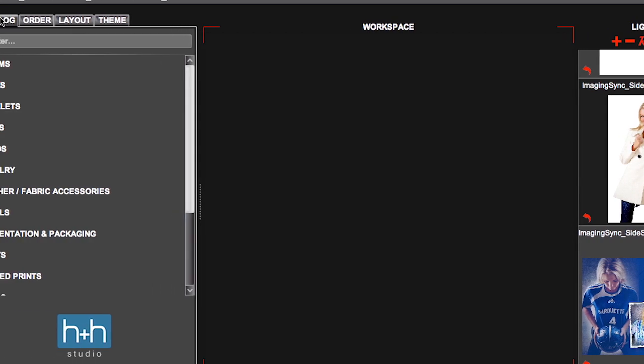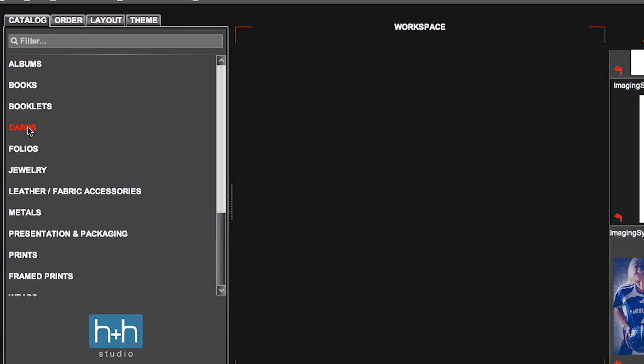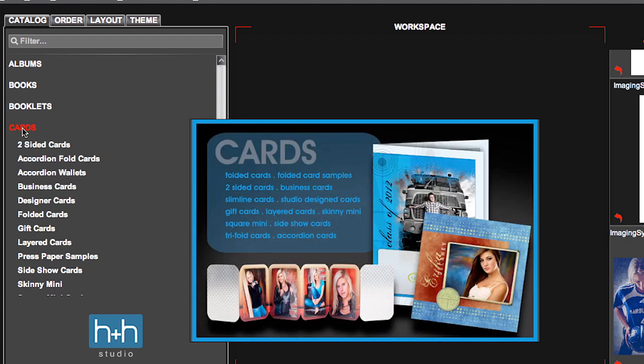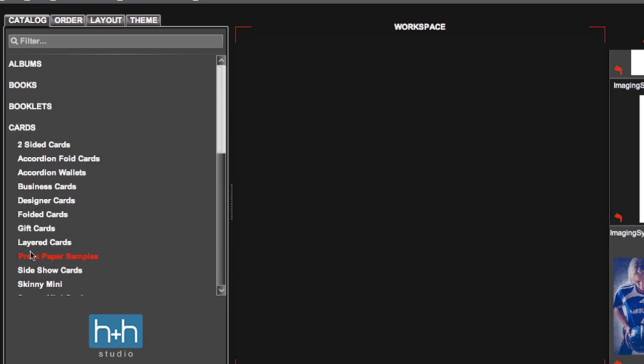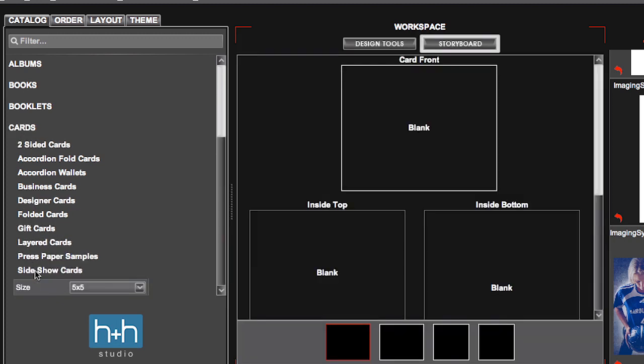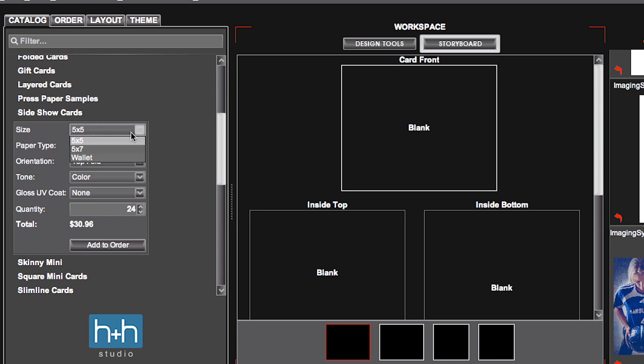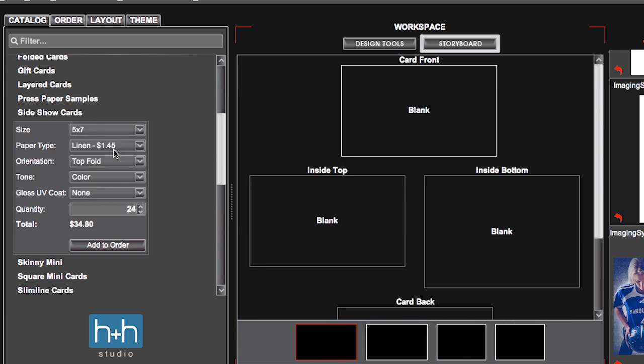Then come to your Catalog tab and down to Cards. Under Cards, scroll down until you see Sideshow Cards. Under Sideshow Cards, there are three sizes available: 5x5, 5x7s, and a wallet size. For this example, we're going to go with the 5x7 card.